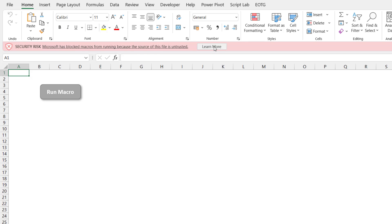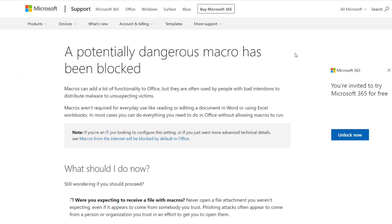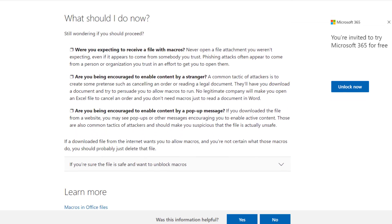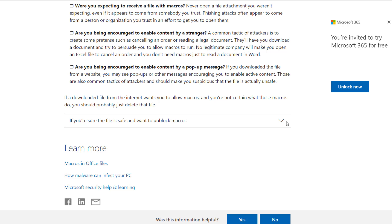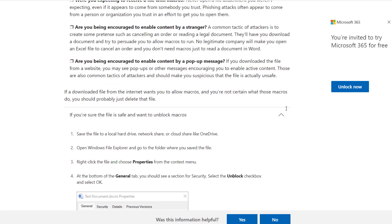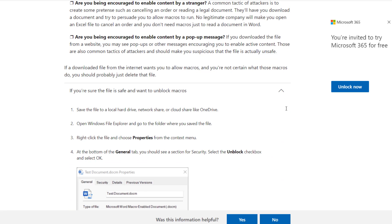If we click learn more it brings up this web page which tells us about the changes, what's happened, but then also brings us down to if you are happy with your workbook what can you do to unblock it.